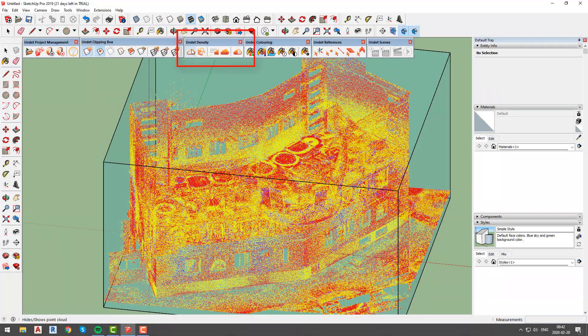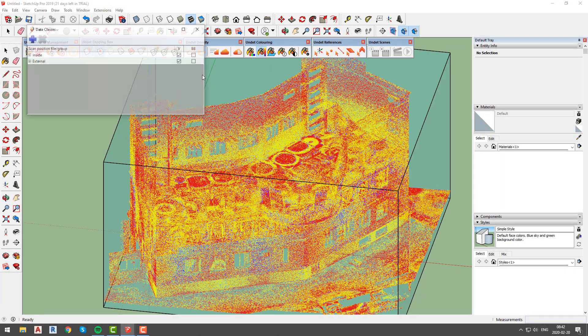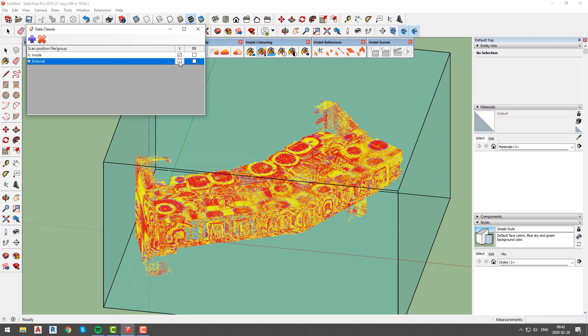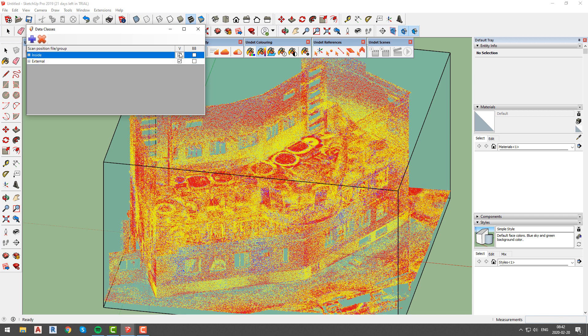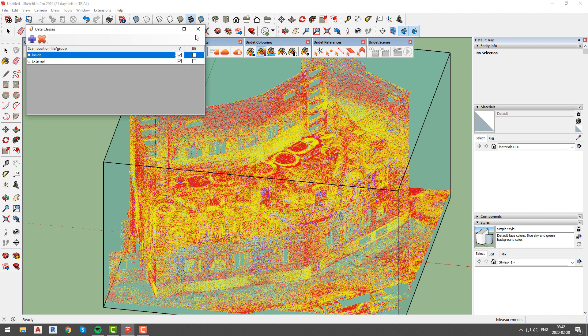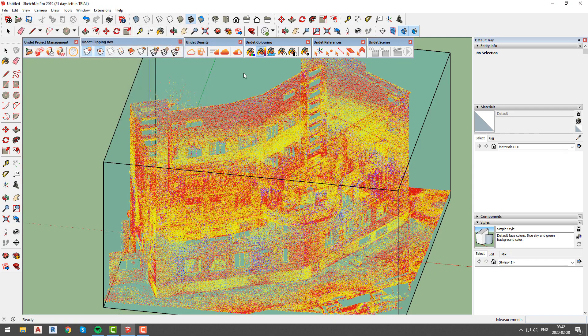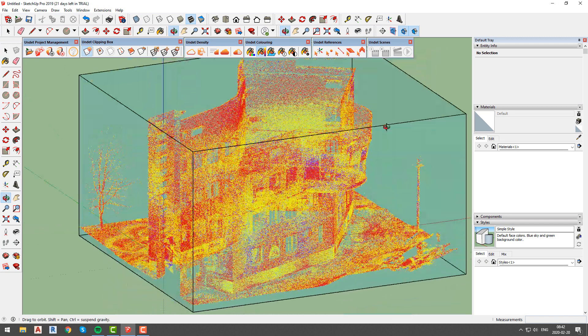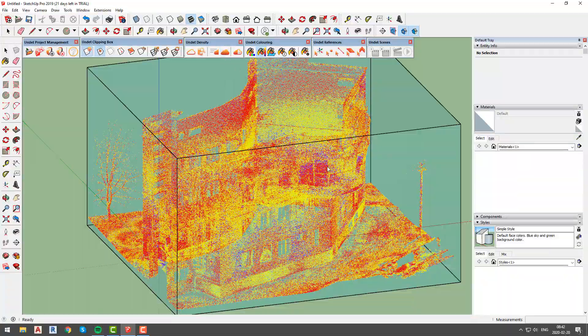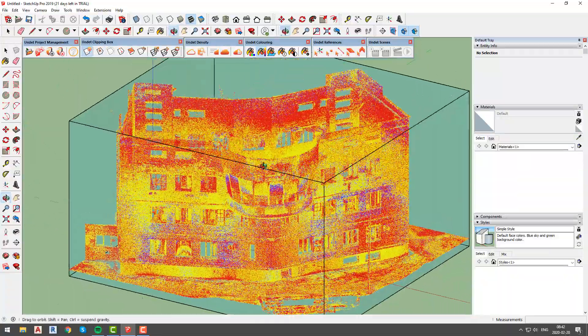In the Undeat density tab, you will be able to show or hide point cloud, isolate specific scan position groups or files like we are doing right now. You can also change density settings for high performance or high visibility.